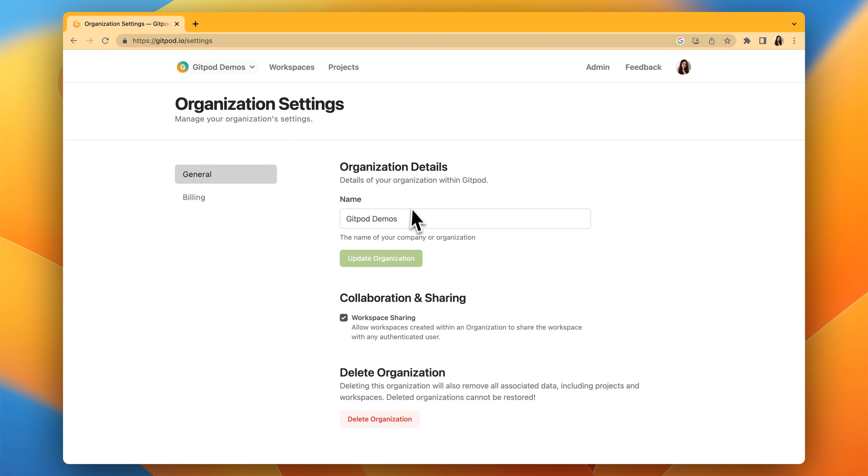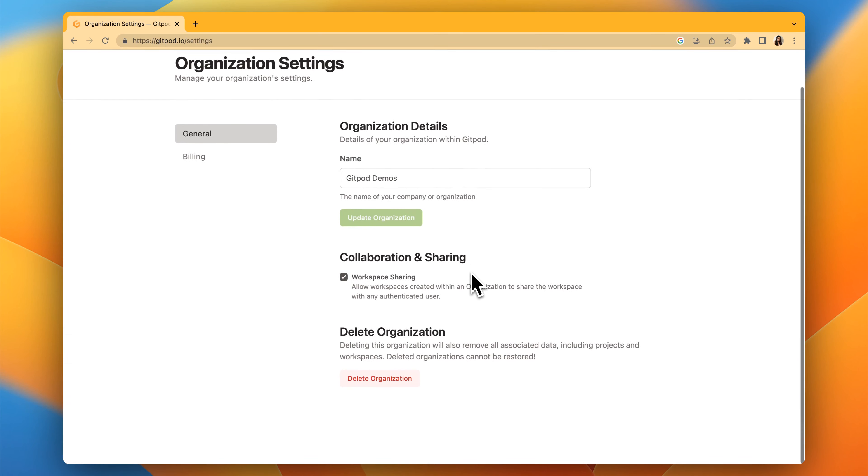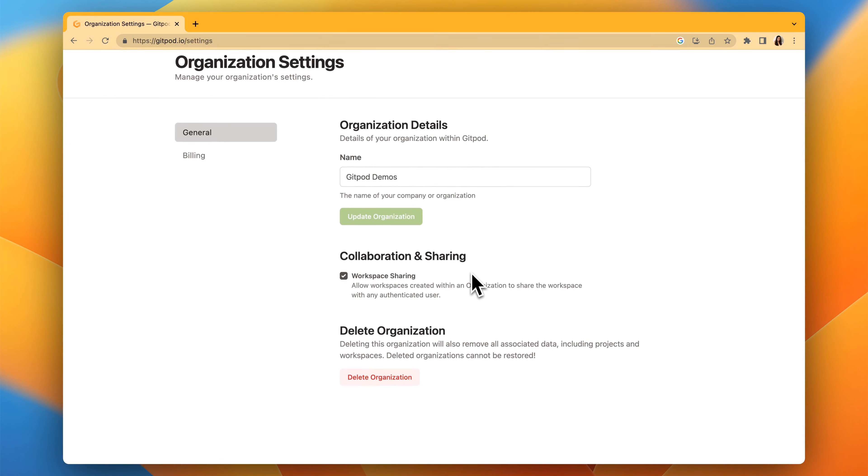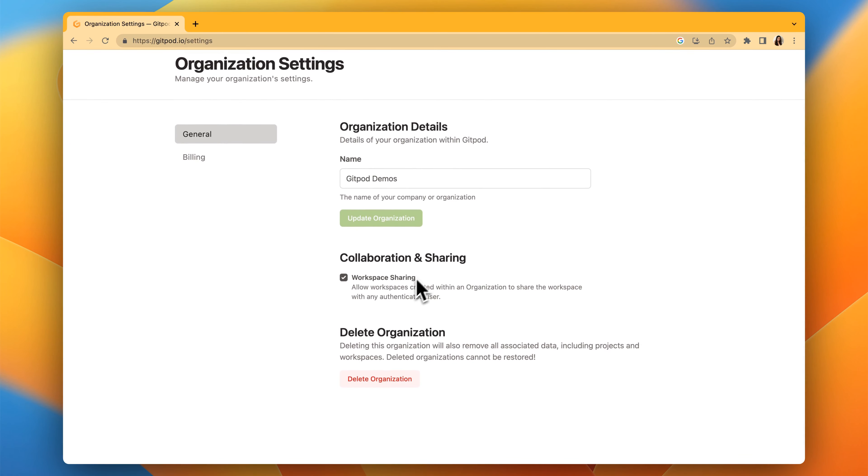Under general, you can edit your organization details. Workspace sharing is enabled by default, and through this policy, organization owners can prevent members from sharing workspaces within an organization.